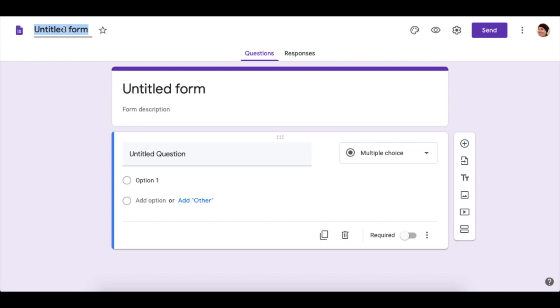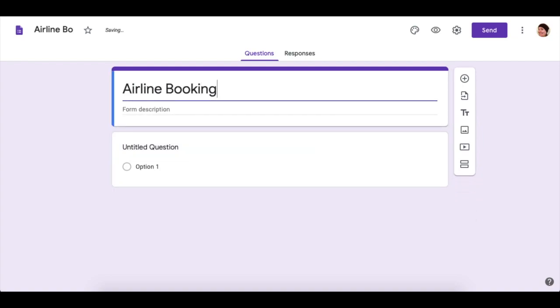Suggest airline booking. It'll automatically change the name at the top.